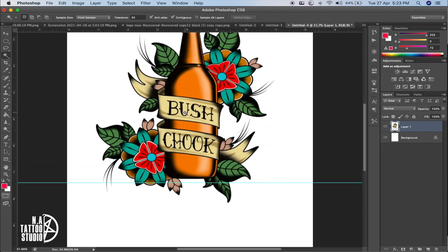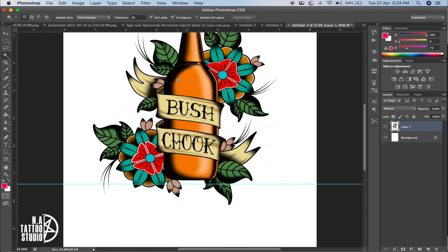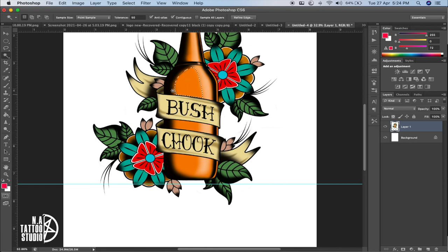The fourth tool is the Magic Wand tool. It uses an algorithm to select a particular color. For example, selecting orange hair — it gives you a range based on tolerance. With tolerance at 32 it selects a smaller area; at 50 it increases the area; at 100 it selects almost all the background. Then if you want, you can delete it.